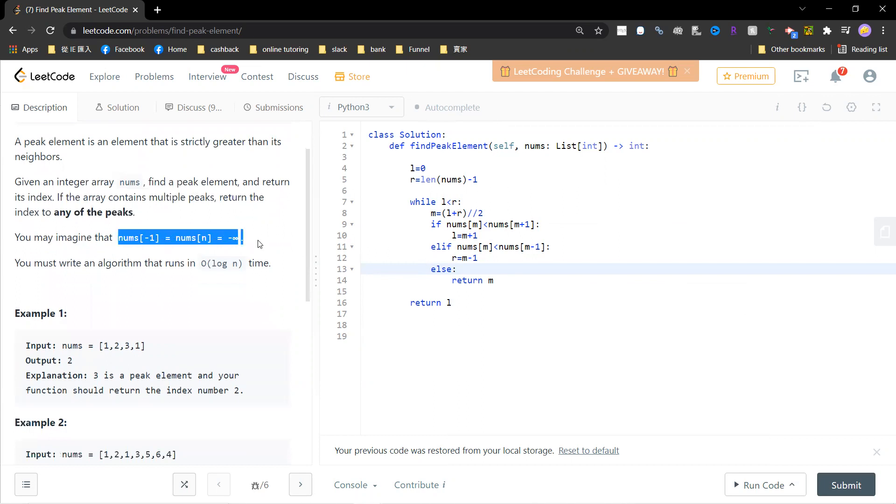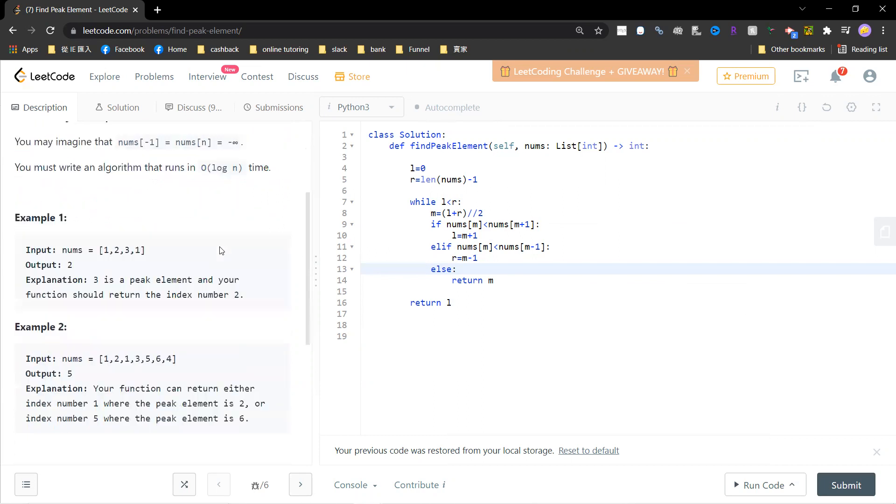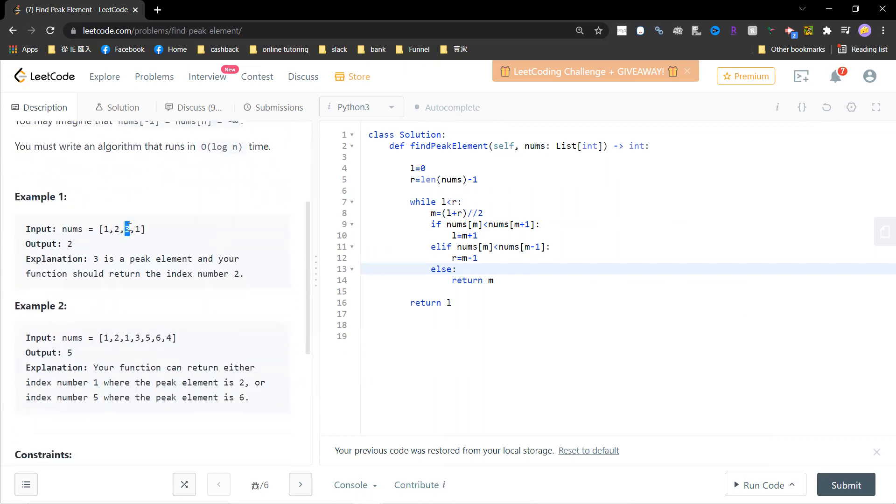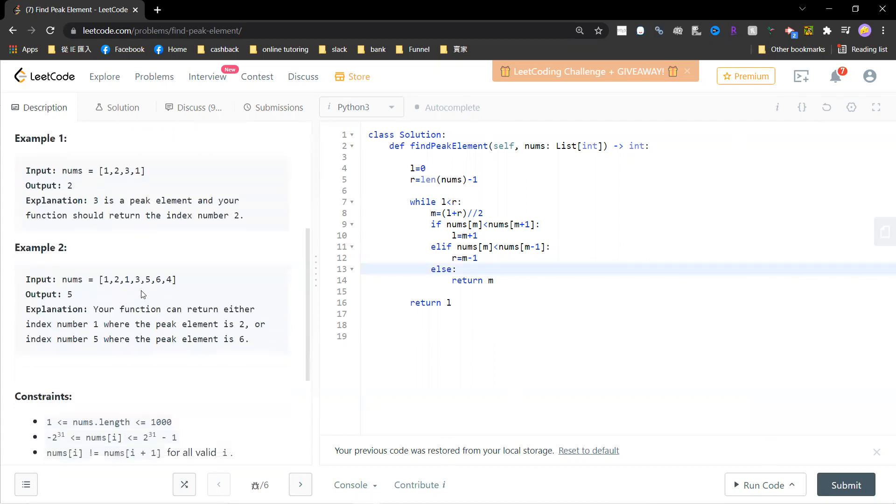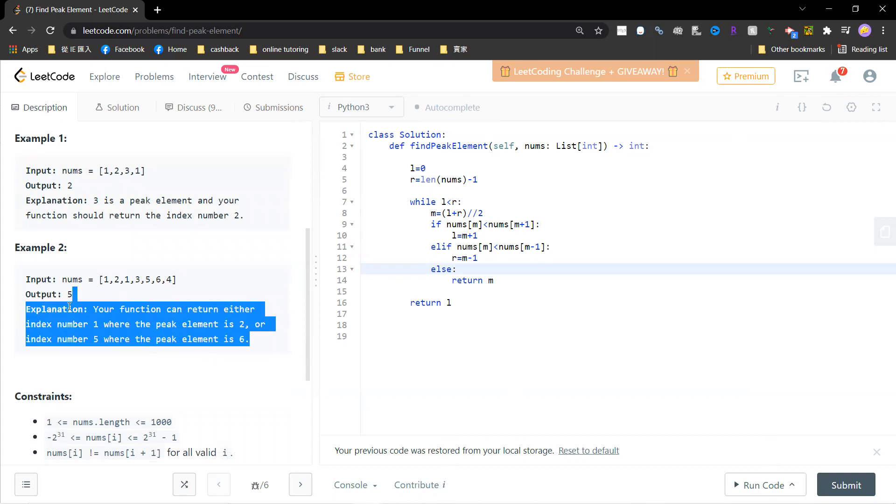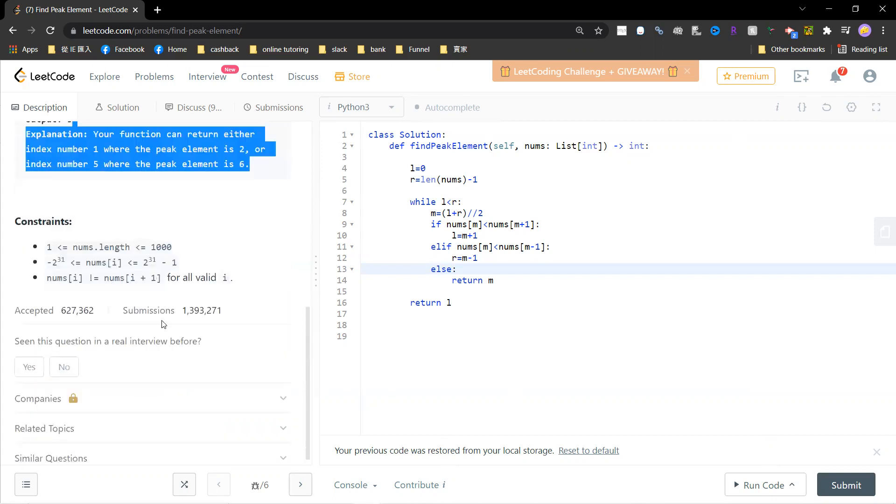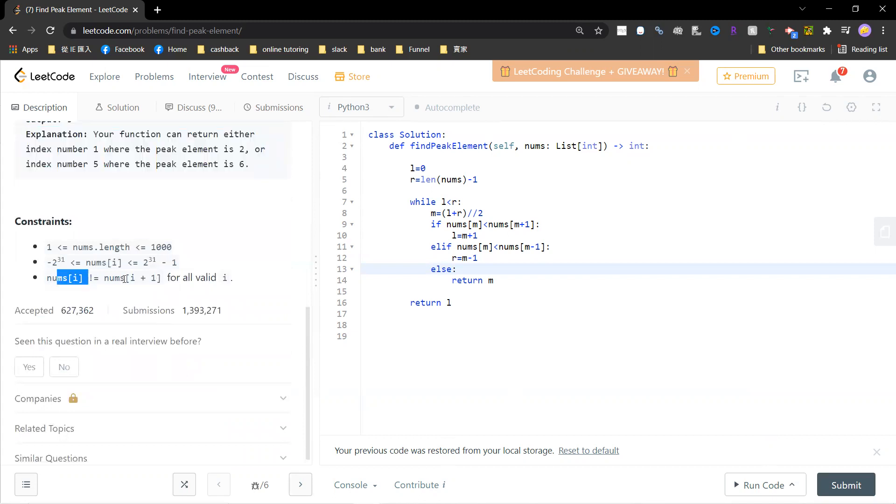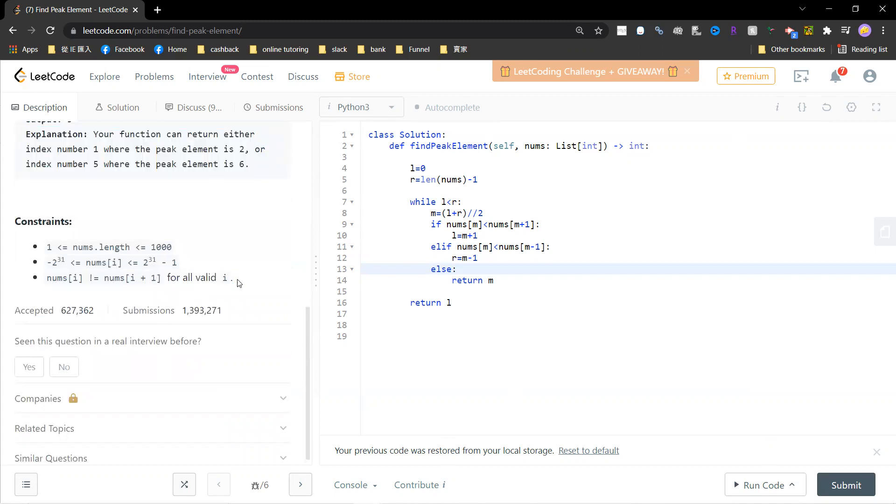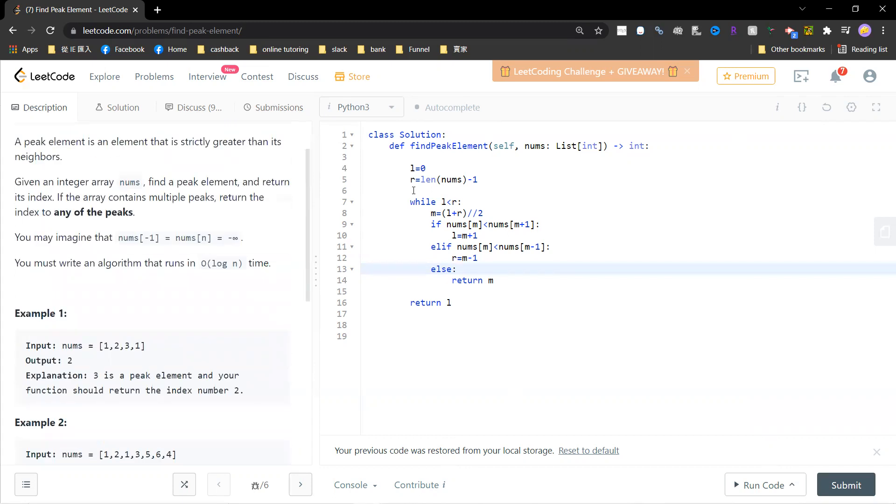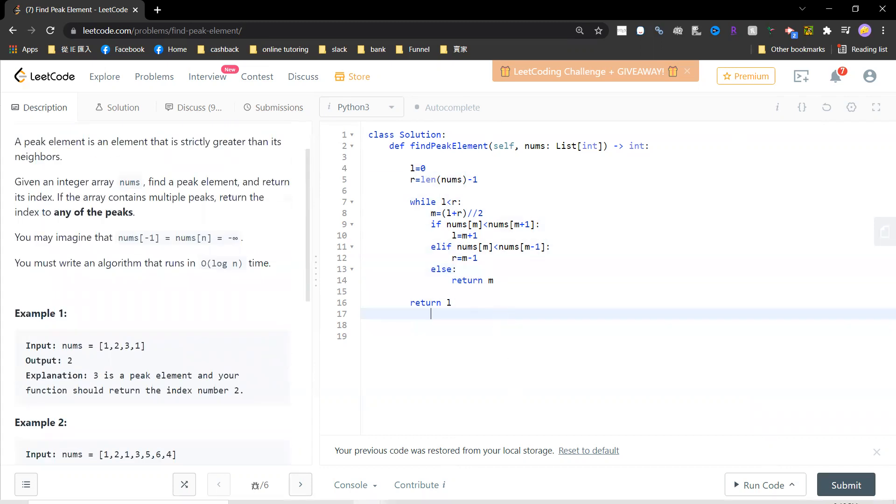For example, three is a peak element, so you need to return its index. Two is a peak element, or six is a peak element - you can return any of them. You can believe that a peak element always exists. This is a very old school problem that you can solve by binary search.